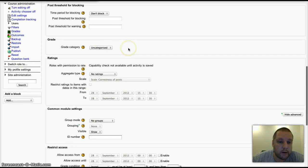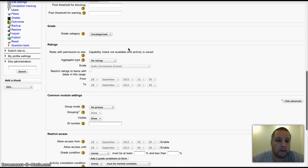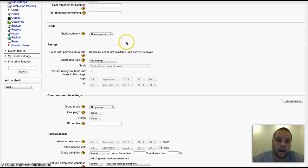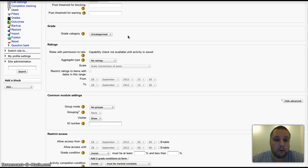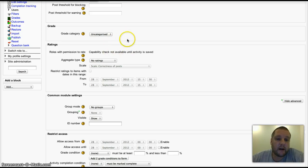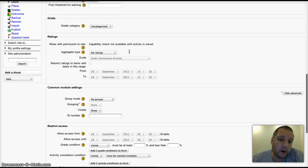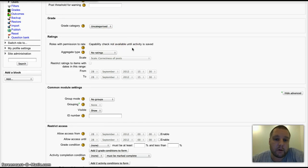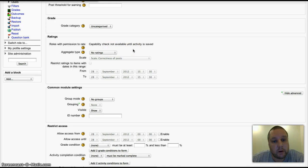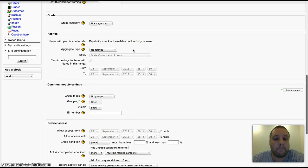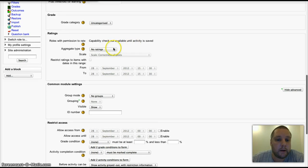Grade category: that's the grade categories on the gradebook where the grades for your forum will appear if you're using grades. I'm quite a strong believer in the importance of comment-based marking.